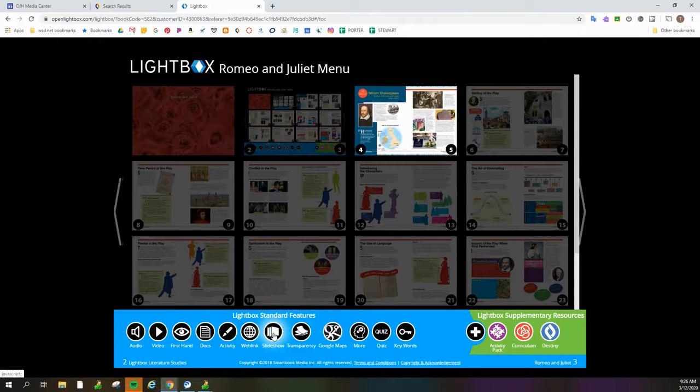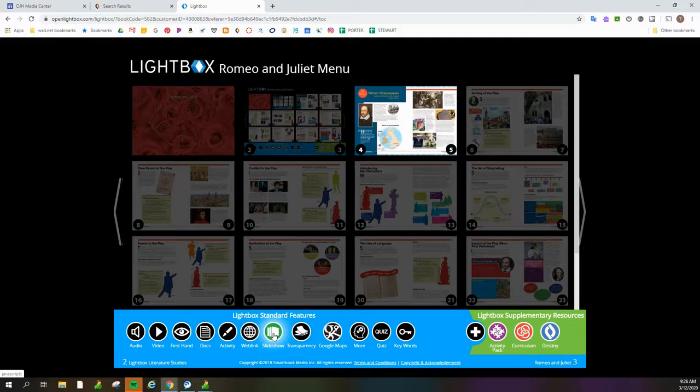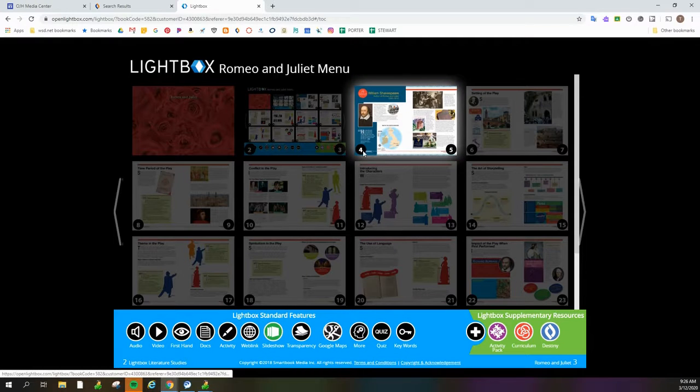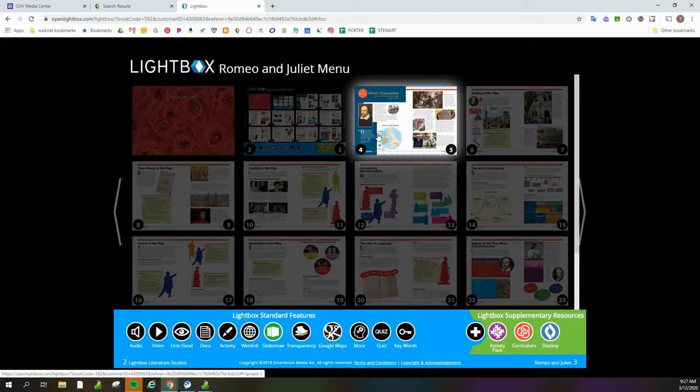The slideshow. Now this one I think is cool. I'm going to actually click on it and show you. Because the first time I looked at Lightbox, I thought, why would I even need a slideshow? But let me show you.